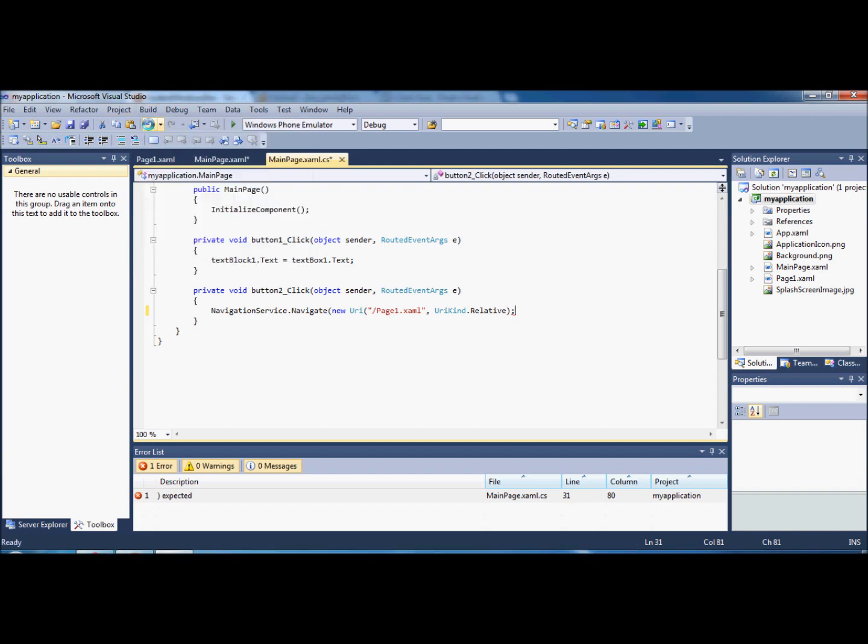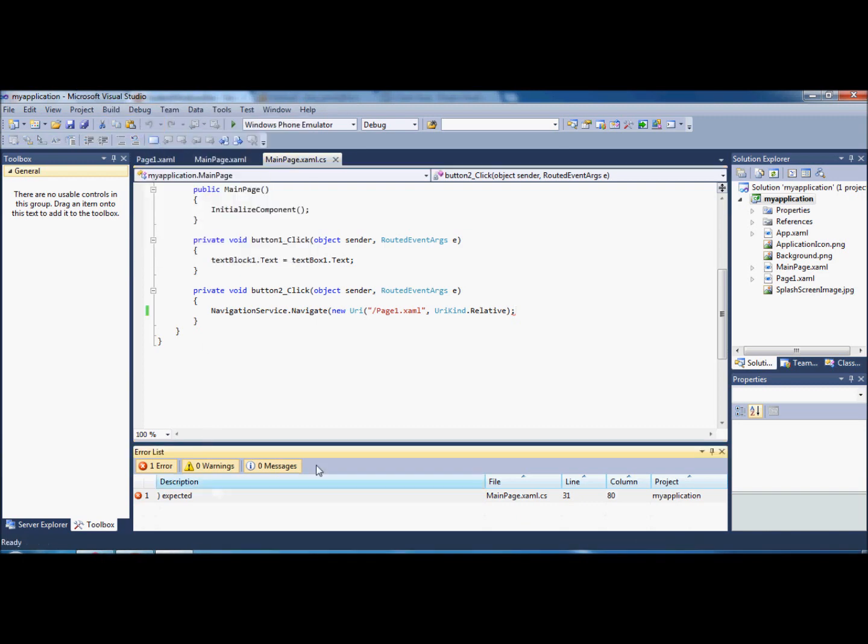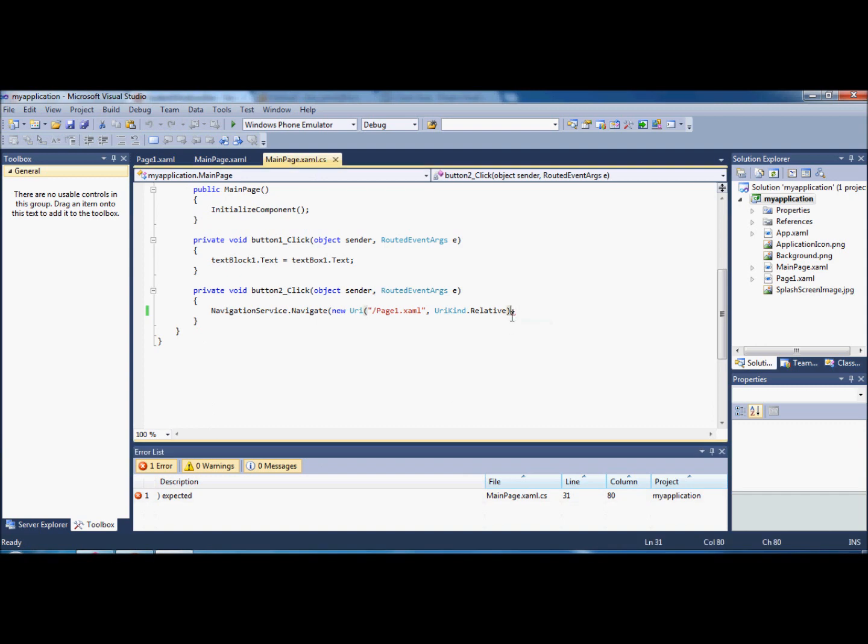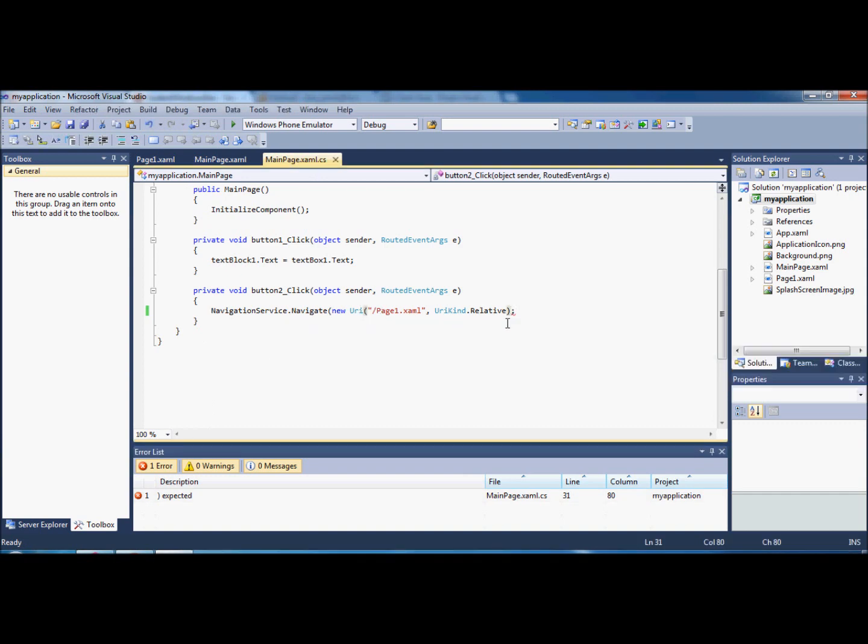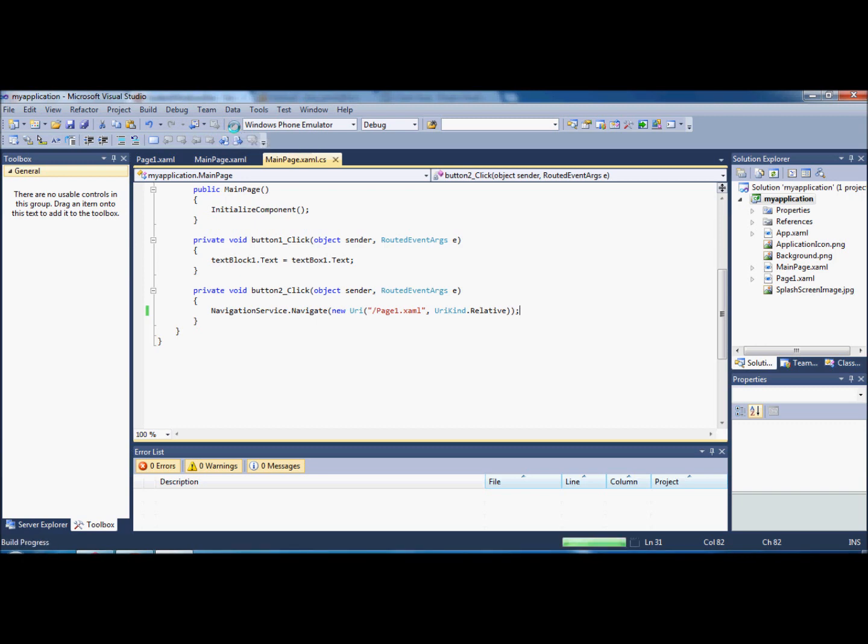If we just build the solution. Oh, it's expecting another bracket because we opened one here, here, and only closed one of them. Just going to close that off. Okay, so now we can click save on that and run the application.